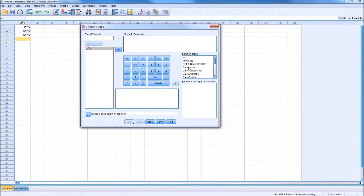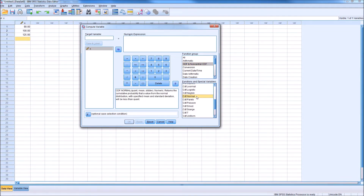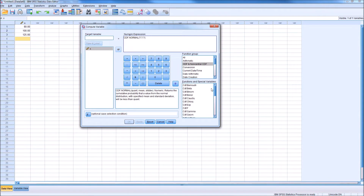We're going to start on the right in the Function Group area. When we want to calculate a cumulative probability, we select CDF and Non-Central CDF. After clicking that, we get a list of options in the box below. Since we're looking at the normal distribution, we scroll down and select CDF.Normal. Double-clicking sends CDF.Normal up to the numeric expression box. Note that we could use the same procedure for other distributions — binomial, exponential, and so on — by selecting the appropriate function from the list.